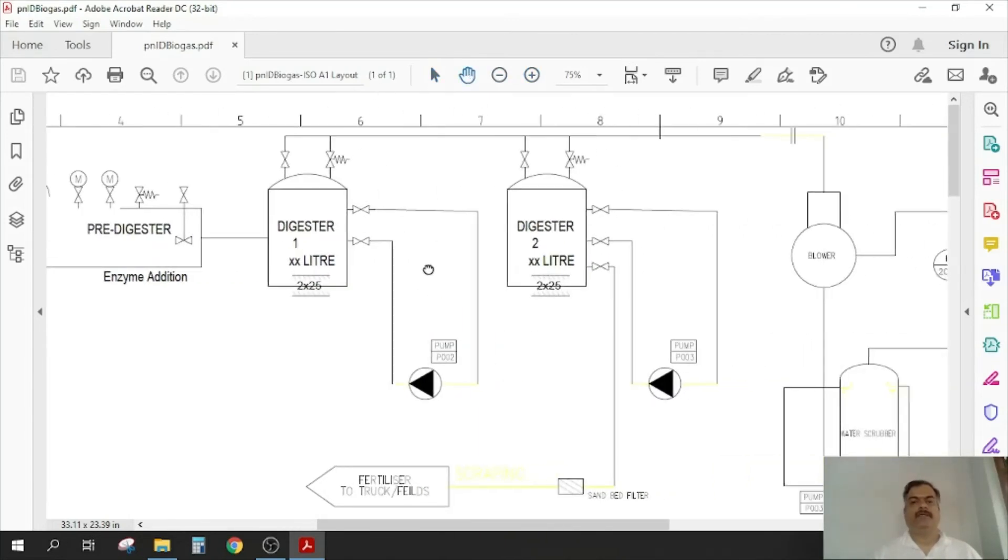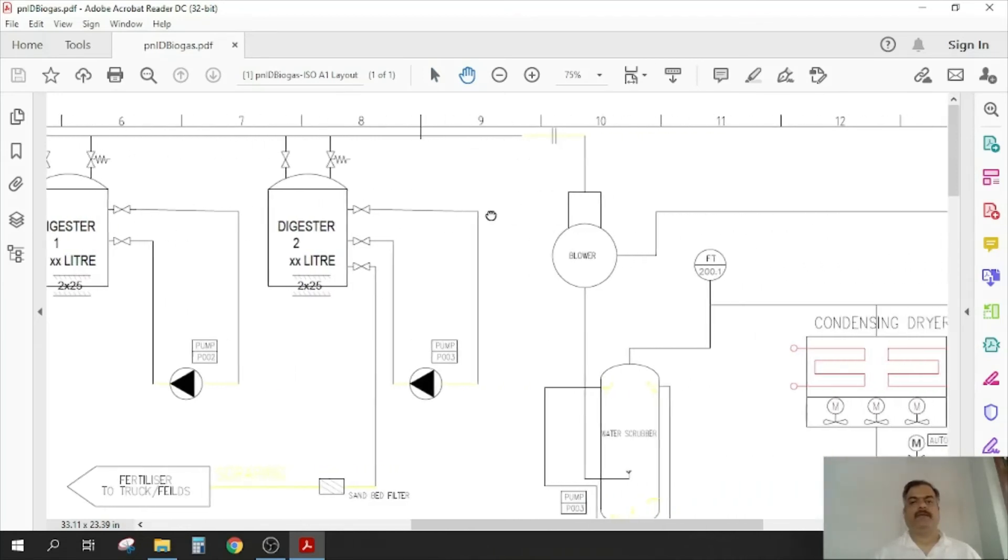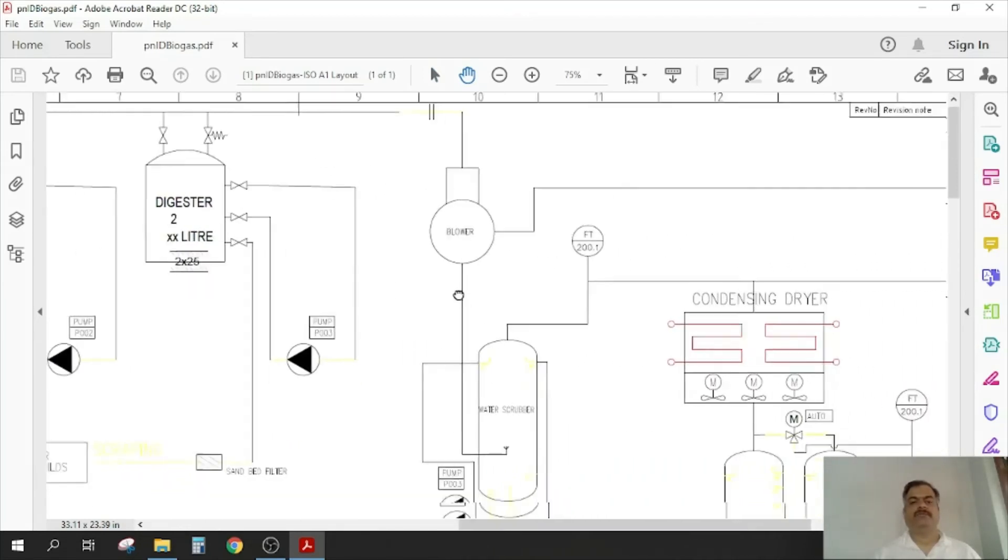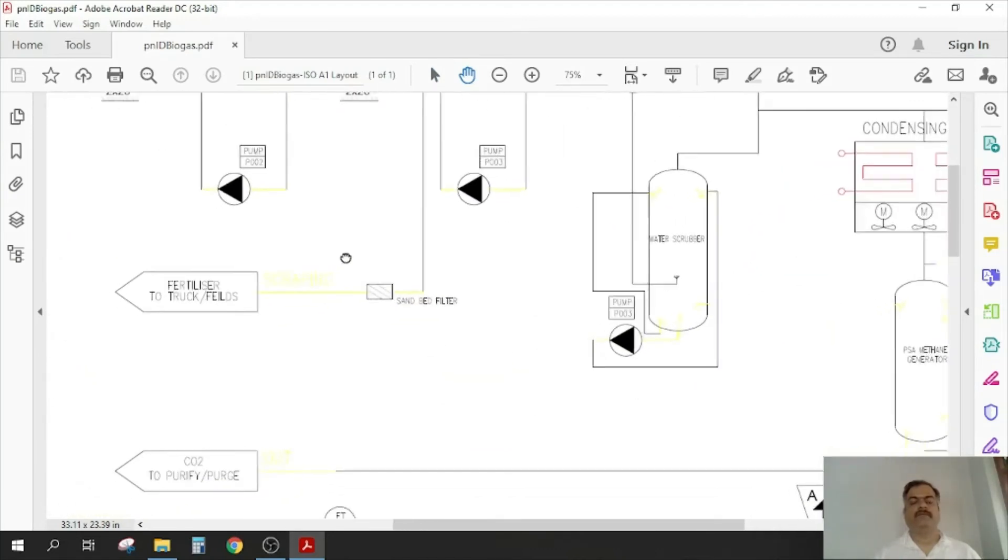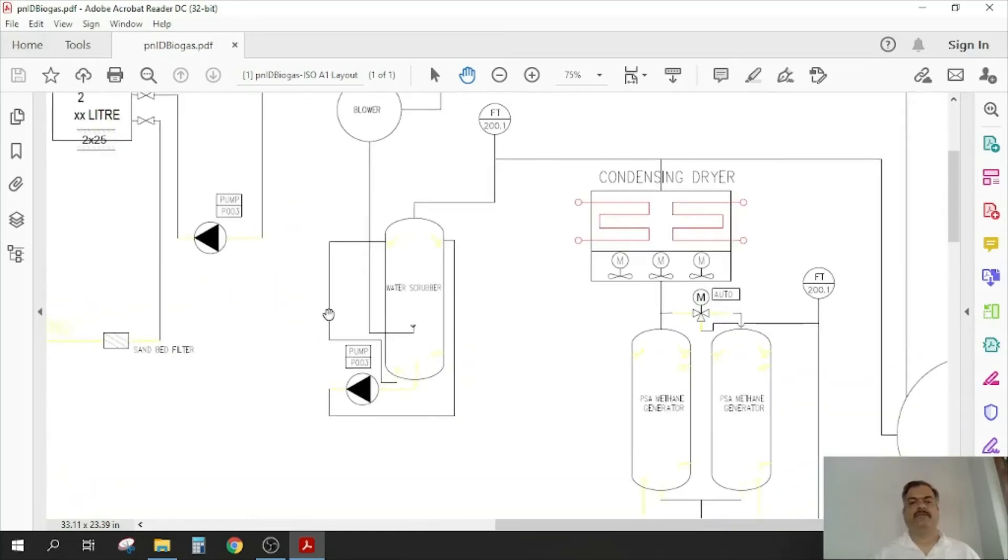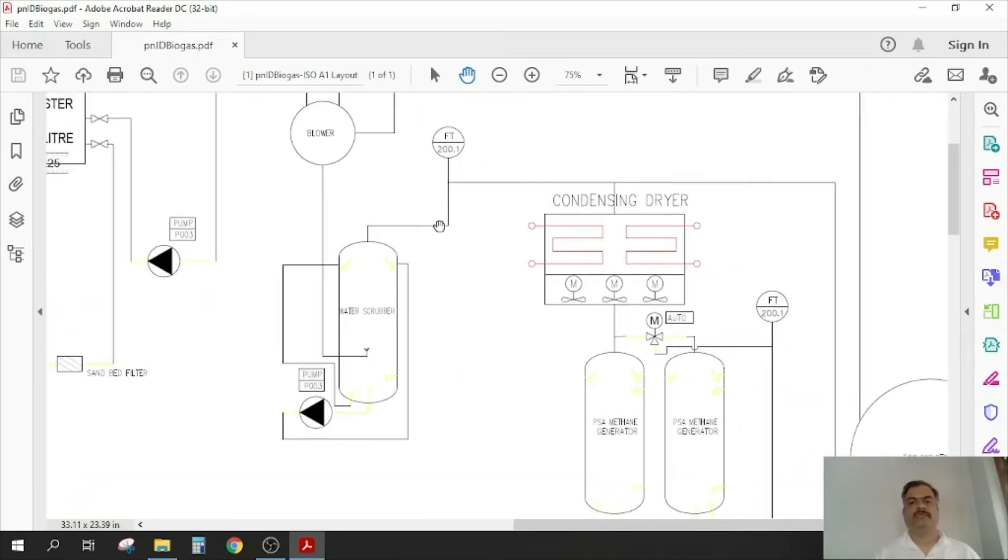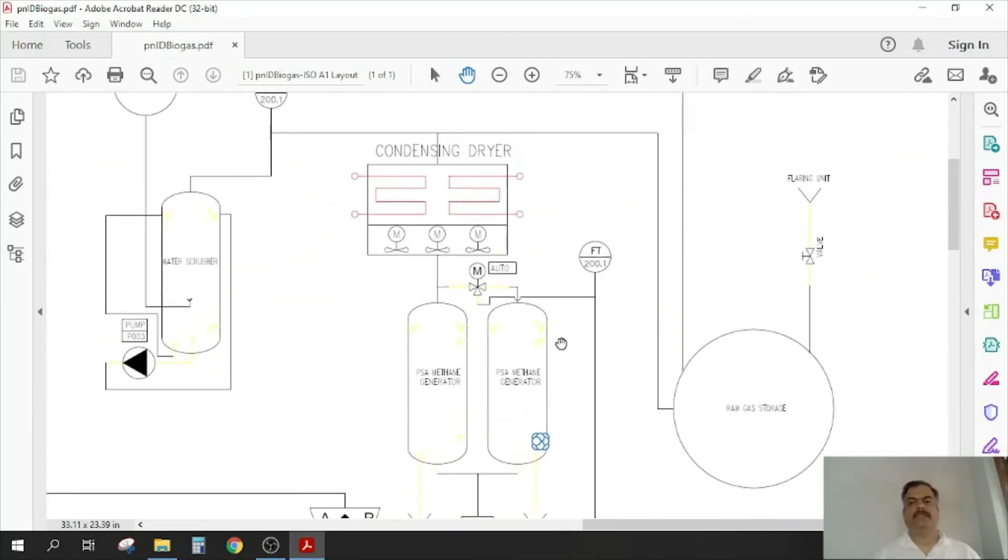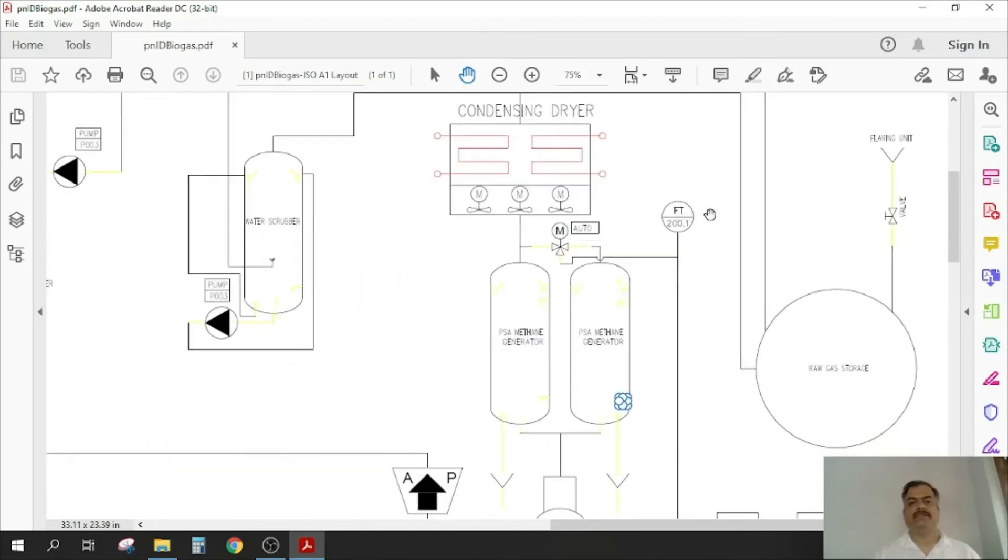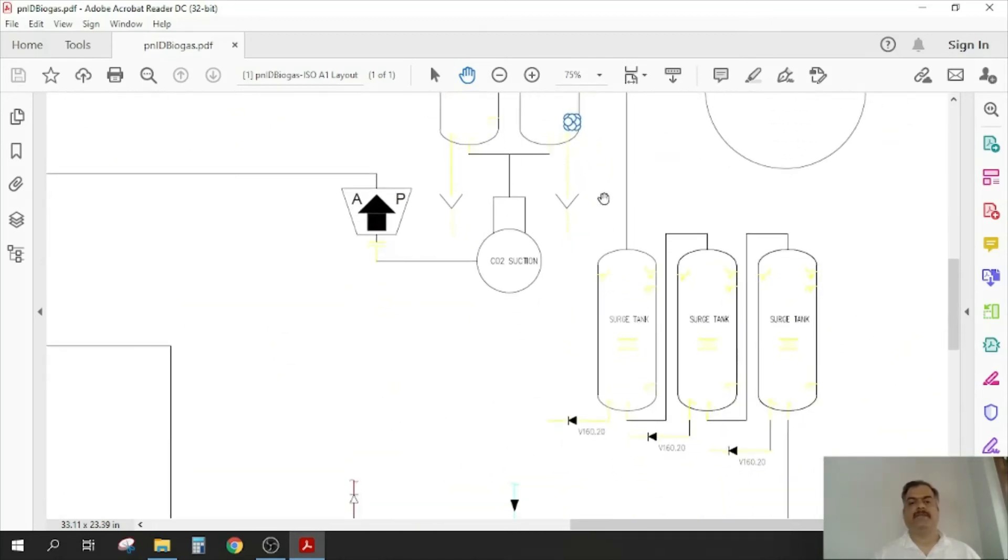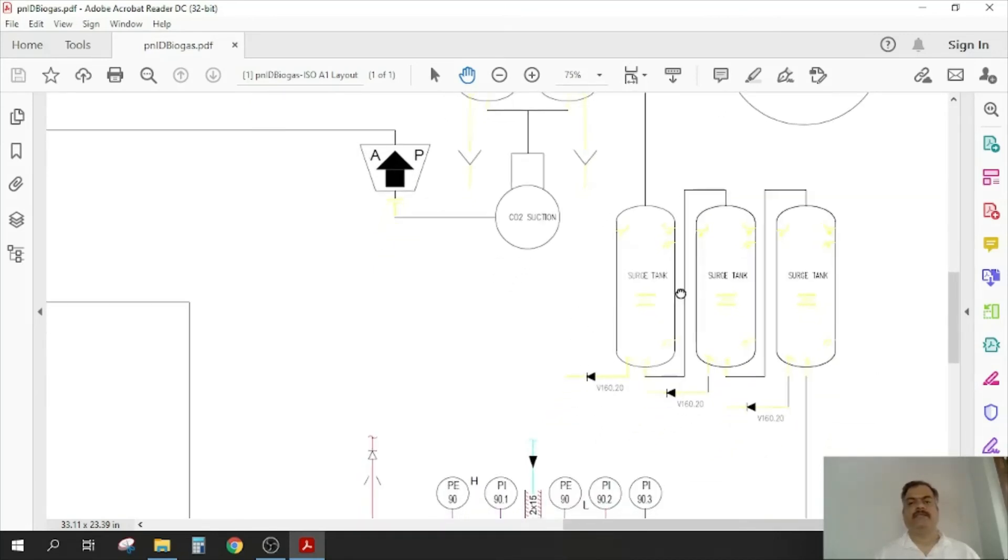And from there it goes to a blower, it's going to a scrubber. The output is going to the fertilizer trucks. So this scrubber, that is a gas dryer, then there is a raw gas storage, the flaring unit, excess storage, excess burning, then there are tanks which are storing purified gases.